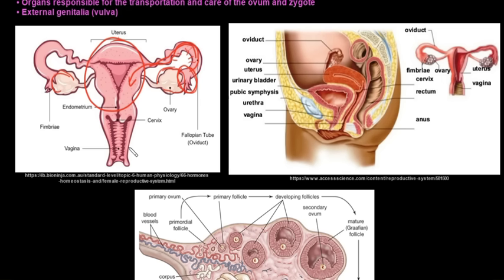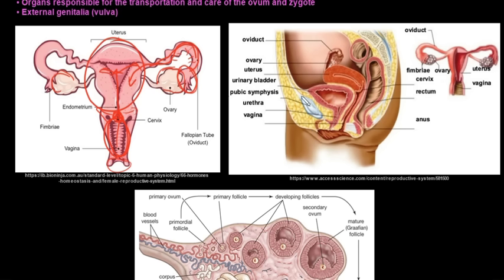The uterus is responsible for the care of the embryo, or after eight weeks it is known as the fetus — this is where growth and development occurs. The cervix allows menstrual blood flow from the uterus out to the outside, and dilates for the passage of the baby during birth. The vagina is where the penis will release sperm during intercourse, and they make their way up through the uterus toward the fallopian tubes. The vulva is the external opening of the vagina.